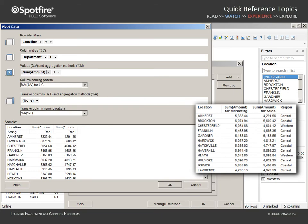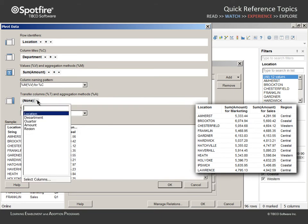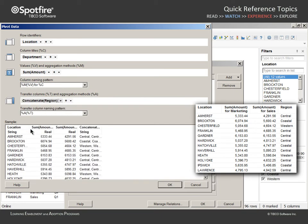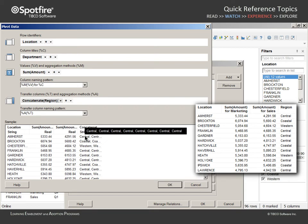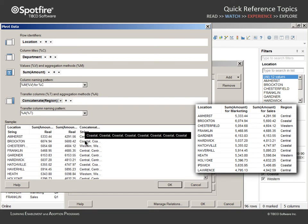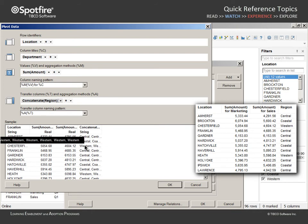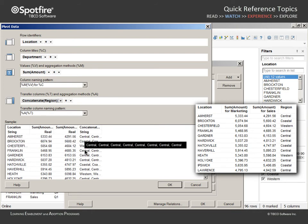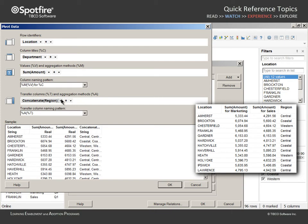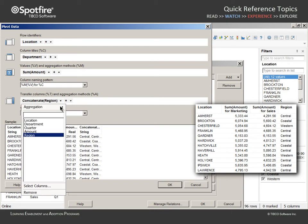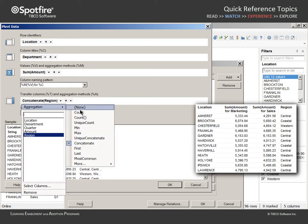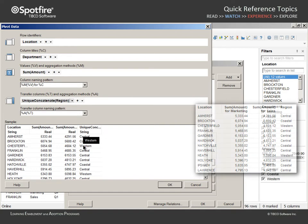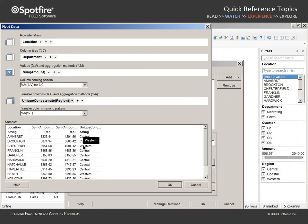Because each location is assigned to one of the three regions, we could transfer region to the table. However, note that because the original data table has locations repeated for each quarter and department, each region label is repeated eight times per row. We should change this to represent each region only once by changing the aggregation to Unique Concatenate. Finally, before we leave this dialog, we should consider the column naming pattern.